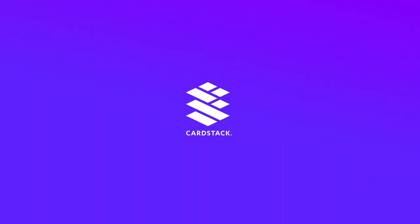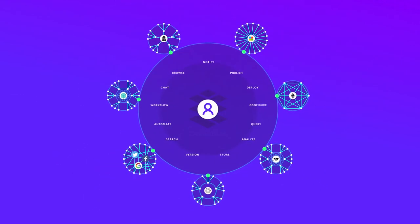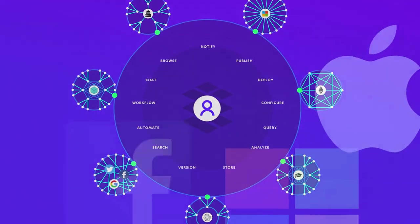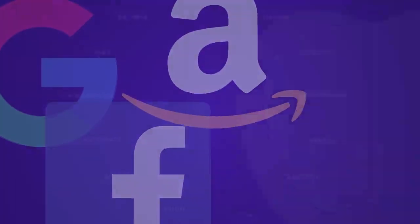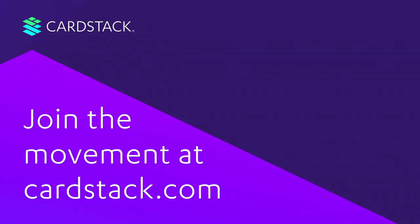Cardstack needs your help to become the decentralized counterbalance to the centralized superpowers of the digital age. We hope you'll be our fuel and catalyst to bring about the decentralized internet we all desire.